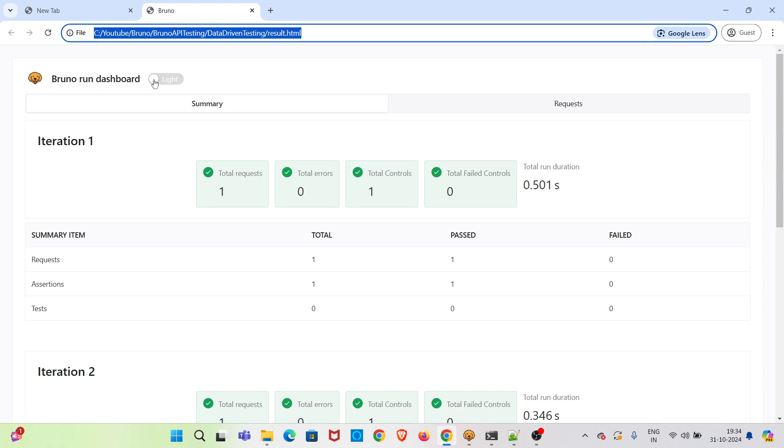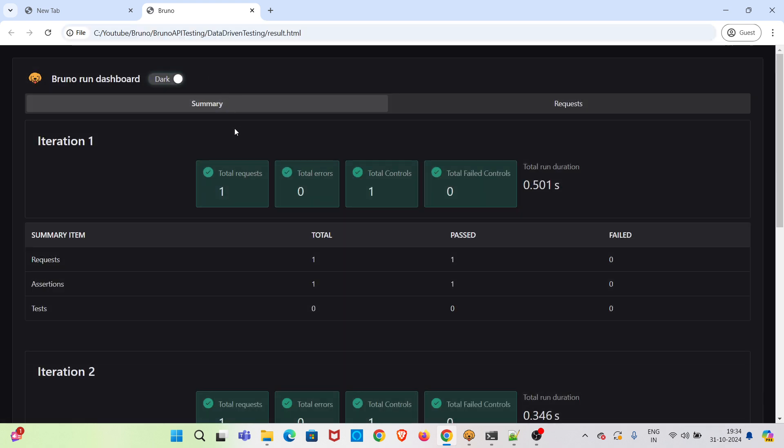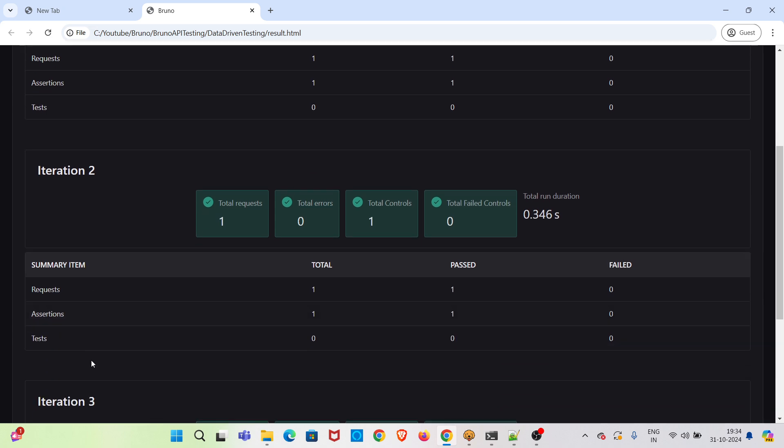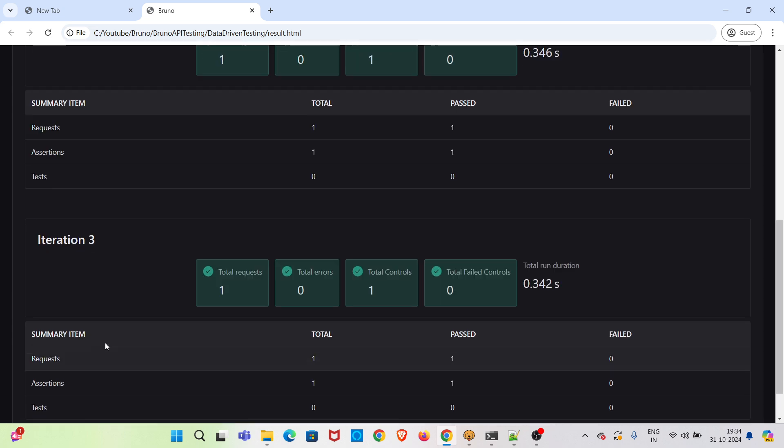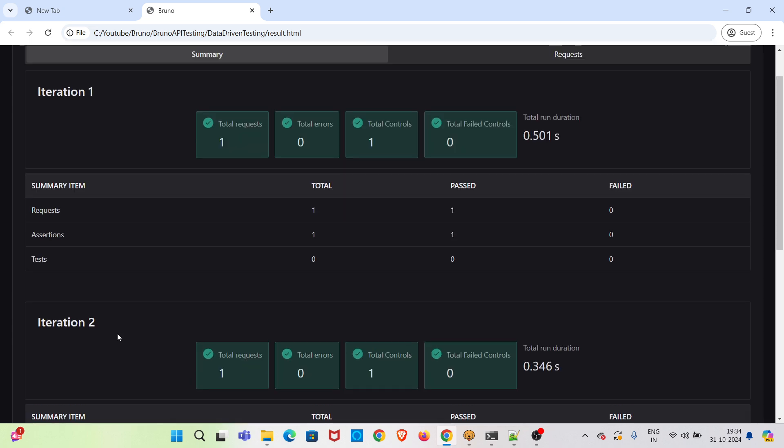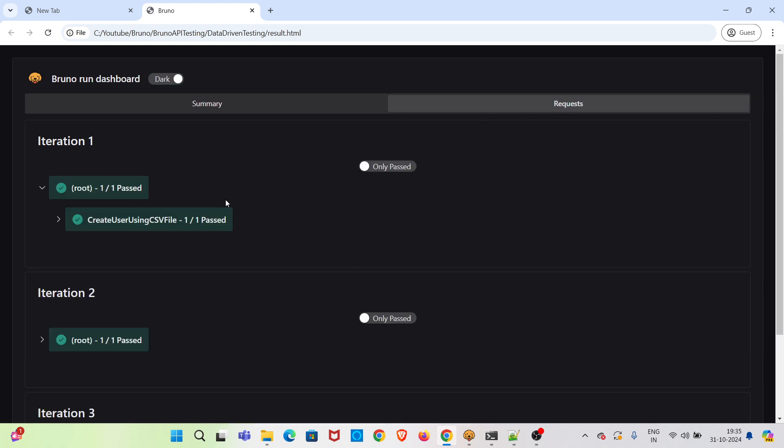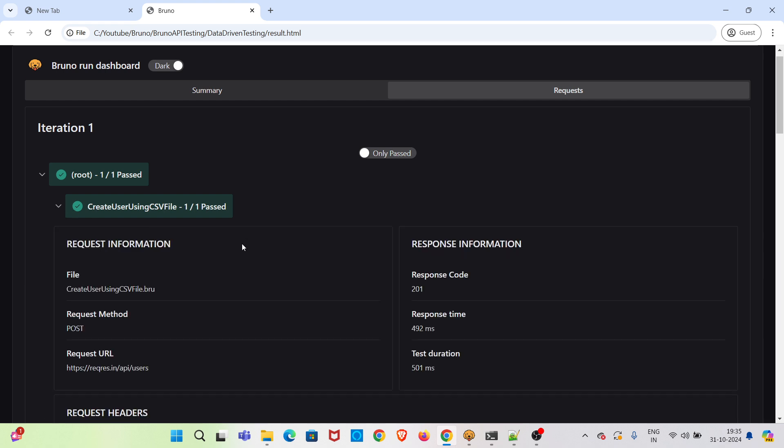So this is the report. I am changing the theme to dark. You can see the request details: iteration 1, iteration 2, iteration 3. So total three sets of data were there, that's why three iterations are there. In the request tab, you can see the details of each iteration. You can see the request information, the payload passed.